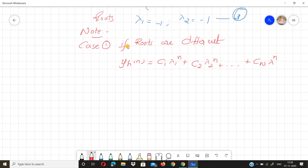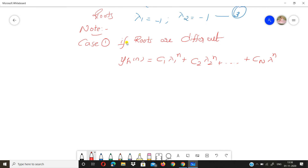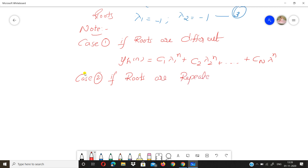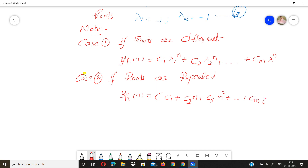Case 2: if roots are repeated, then the homogeneous equation becomes yh(n) = (c₁ + c₂·n + c₃·n² + ... + cₘ·n^(m-1))·λ₁ⁿ + cₘ₊₁·λₘ₊₁ⁿ + ... and so on. Case 3: if roots are complex, where λ₁ = a + jβ and λ₂ = a - jβ.